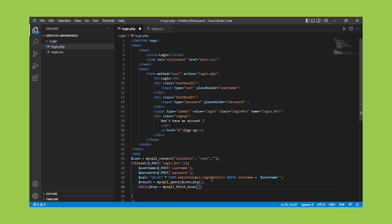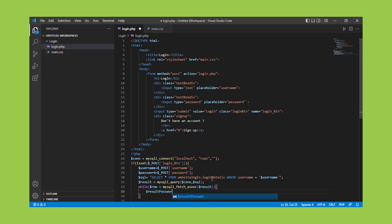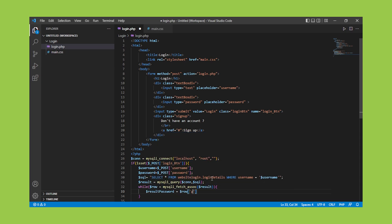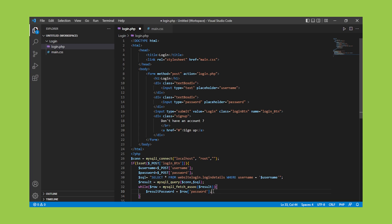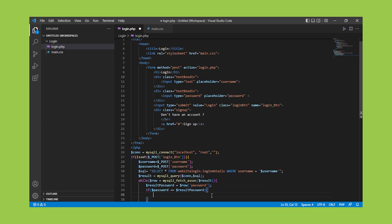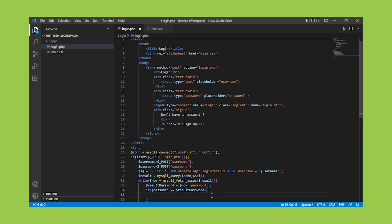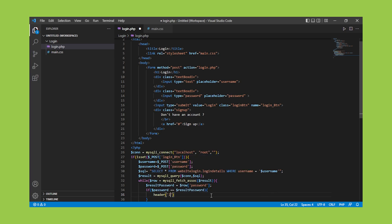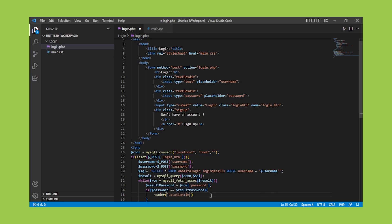The MySQLiQuery function is then used to run this query. Then, to get the value, we use the MySQLiFetchAssoc function. Then we'll compare the password value from the user with the password we extracted from the database. If it matches, we'll print something and redirect to another page.